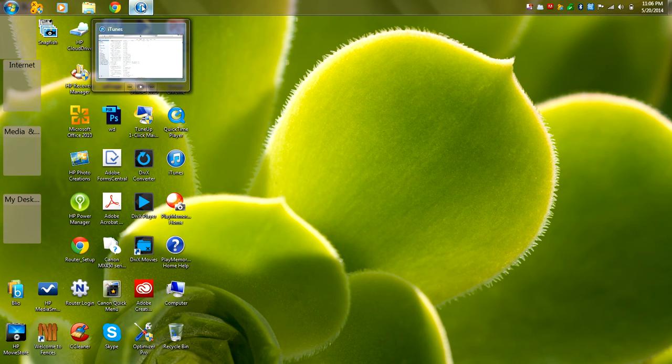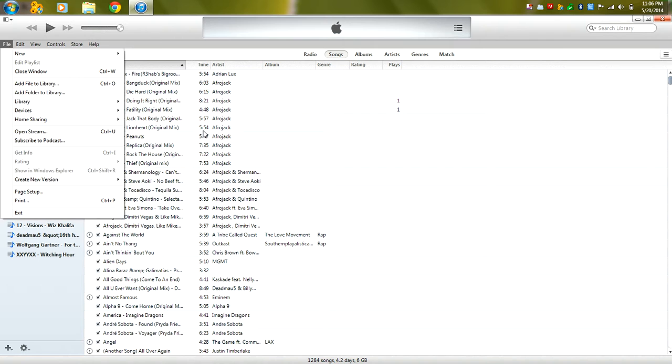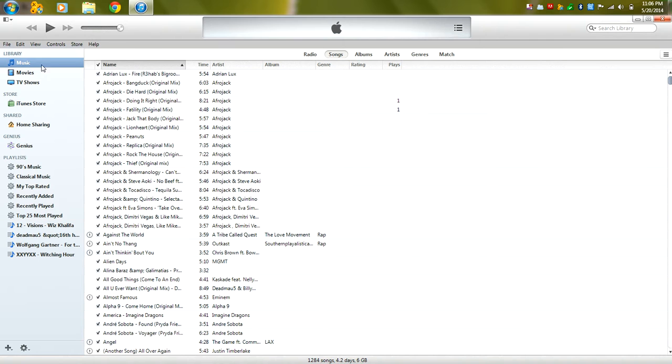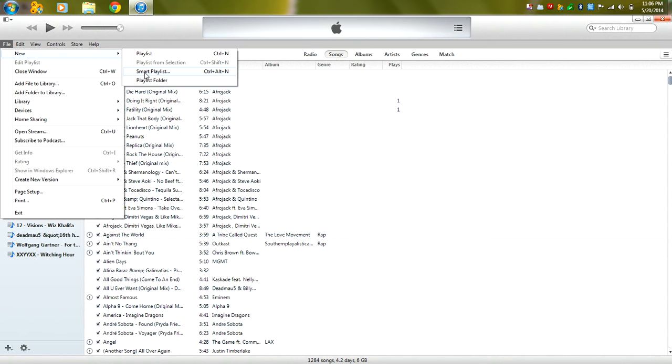So moving right along, we open up our iTunes library and we're going to create a smart playlist. Just click on your music and go to file, the first option is new, go to smart playlist over here,